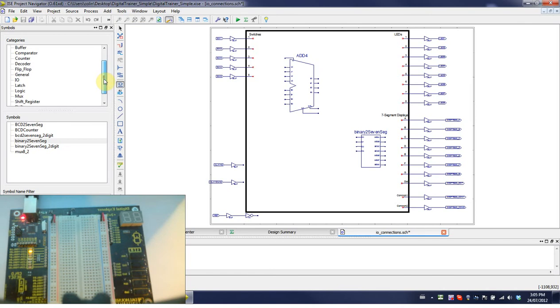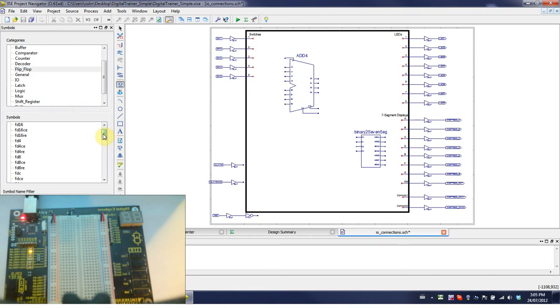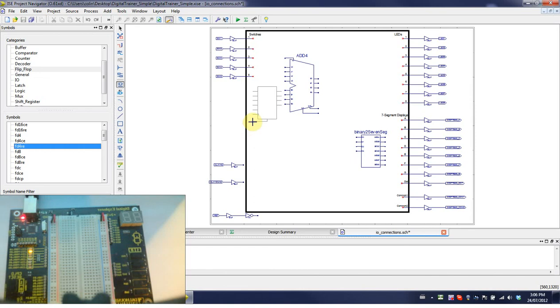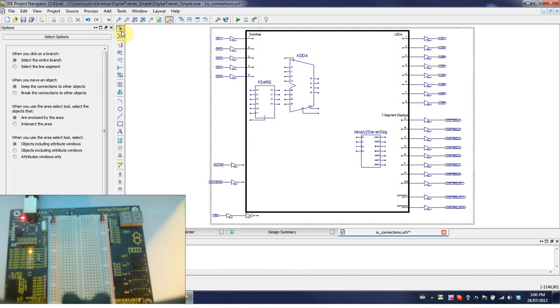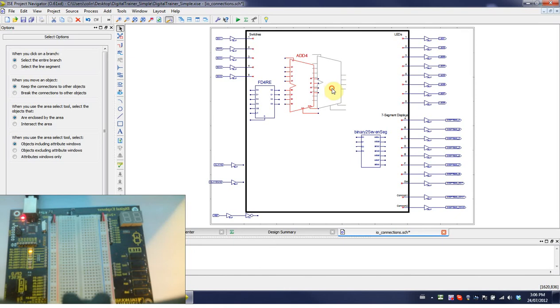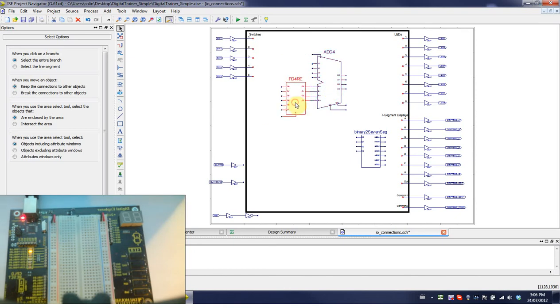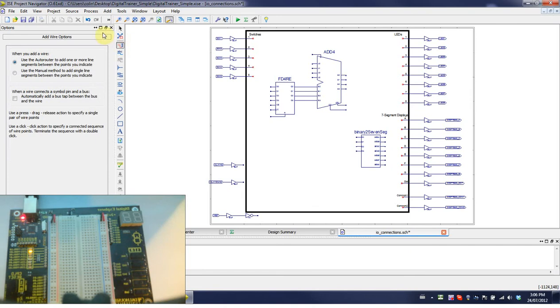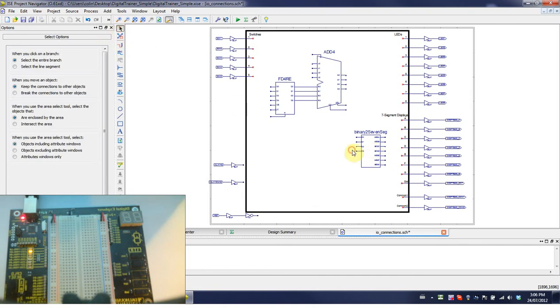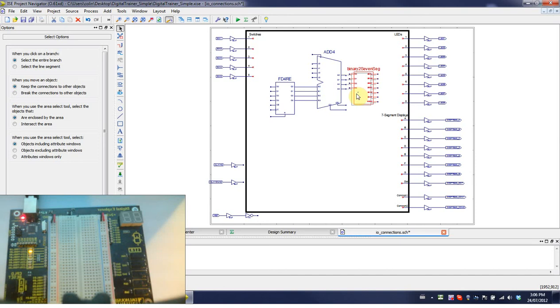I'm then going to, under flip-flop, put down an FD4RE block. This FD4RE is a four bit D flip-flop, so it basically has four D flip-flops in it. We can move this over a bit. If you want to have a quicker way to connect them, you can just drop it on and move it out there. We'll connect each output to this binary to seven seg block. I'll just drop it on quickly and move it out.